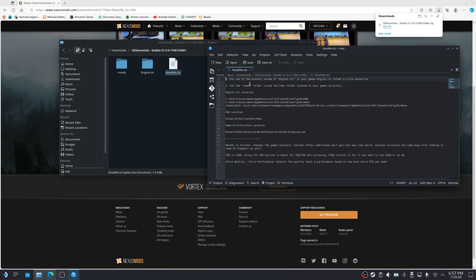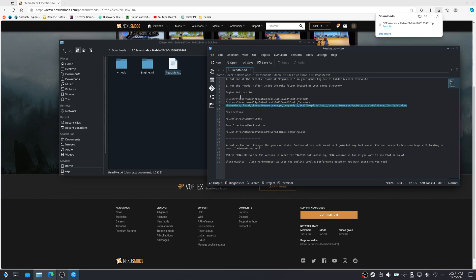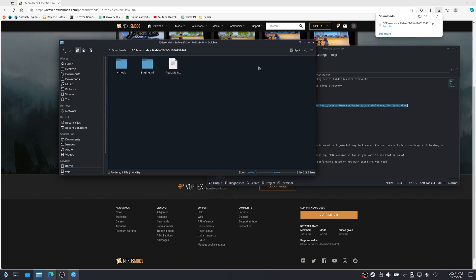First, it says put one of the presets inside of engine.ini in your game engine.ini folder and click override. Where is this folder? We have a look here. You can see the address for it is already given to you. So all we need to do here is select this address, copy it, and then go back into dolphin.